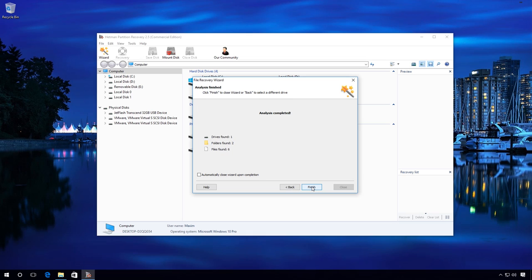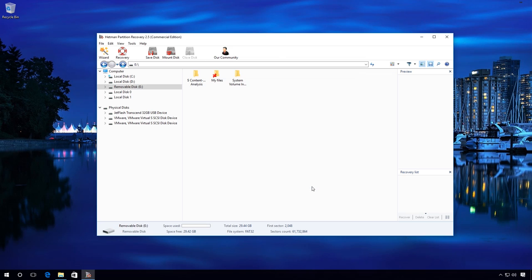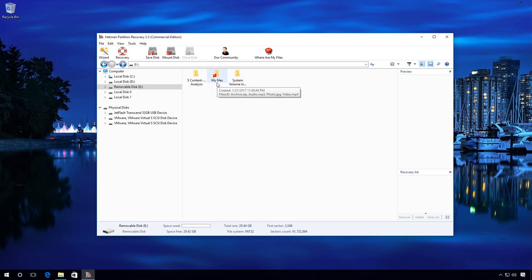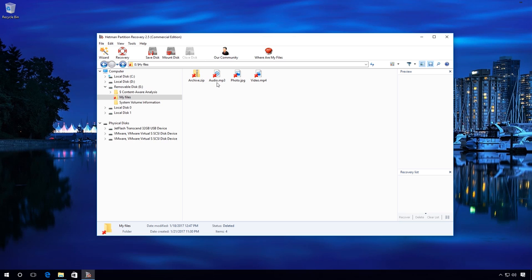The analysis is completed. The files have been found. We can select the ones we need and recover them. So select the files and click on Recovery.